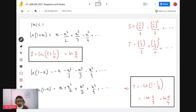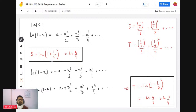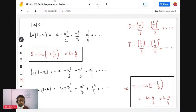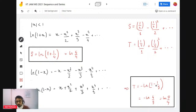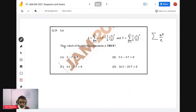For T, all coefficients are positive. Using log(1 - x), which gives -x - x²/2 - x³/3 ..., if you replace x by -x and put a minus sign, you get positive terms x + x²/2 + x³/3. Putting x = 1/5 gives T = -log(1 - 1/5) = -log(4/5) = log(5/4). So S = T, which is option A.